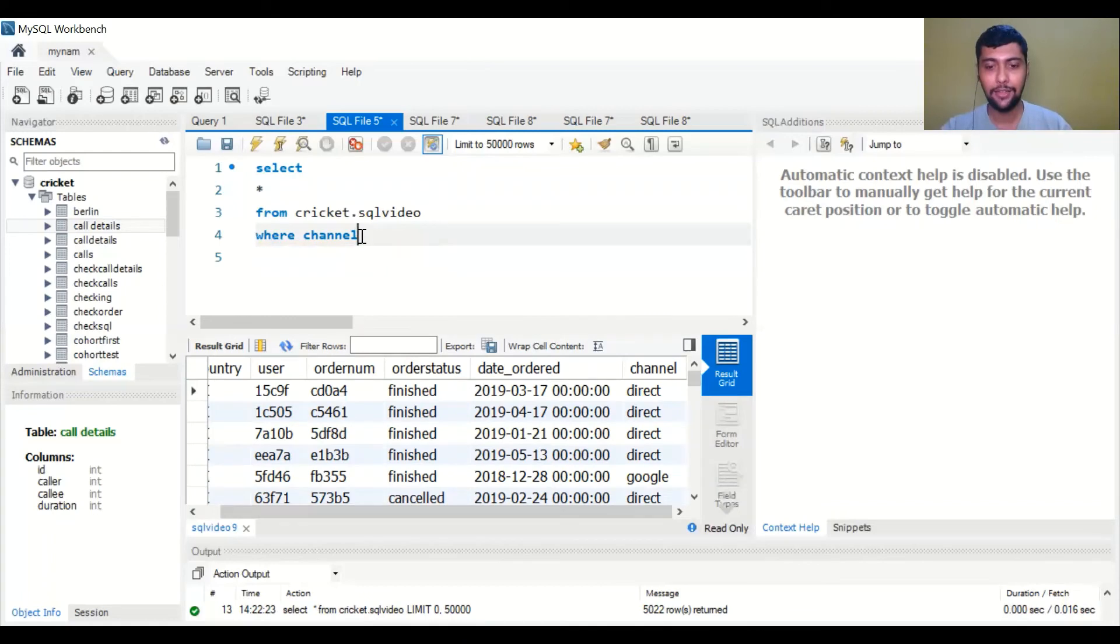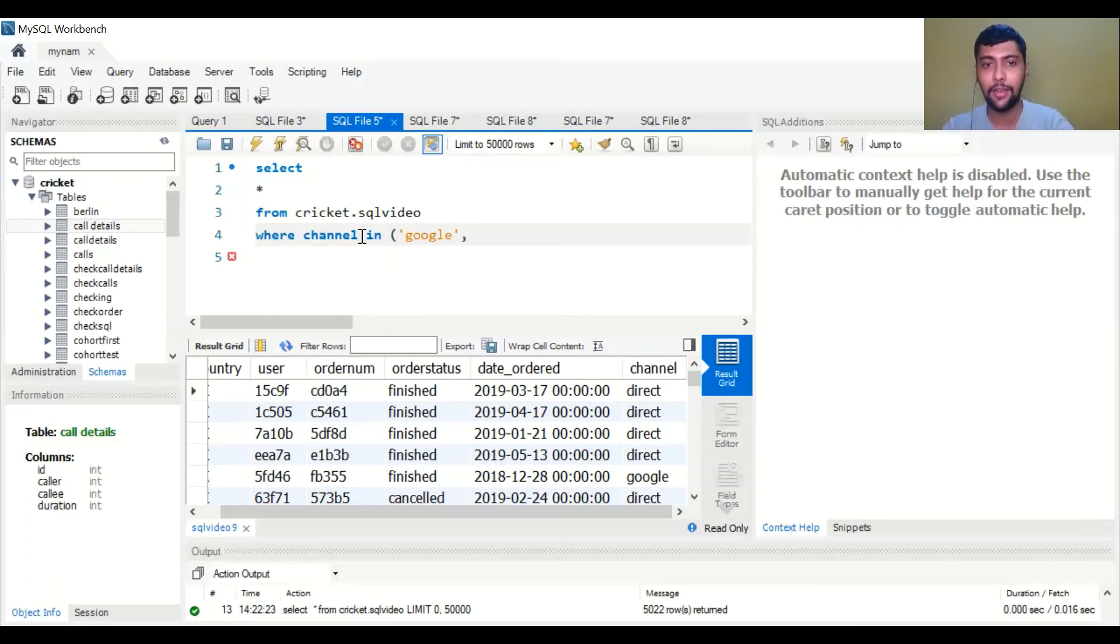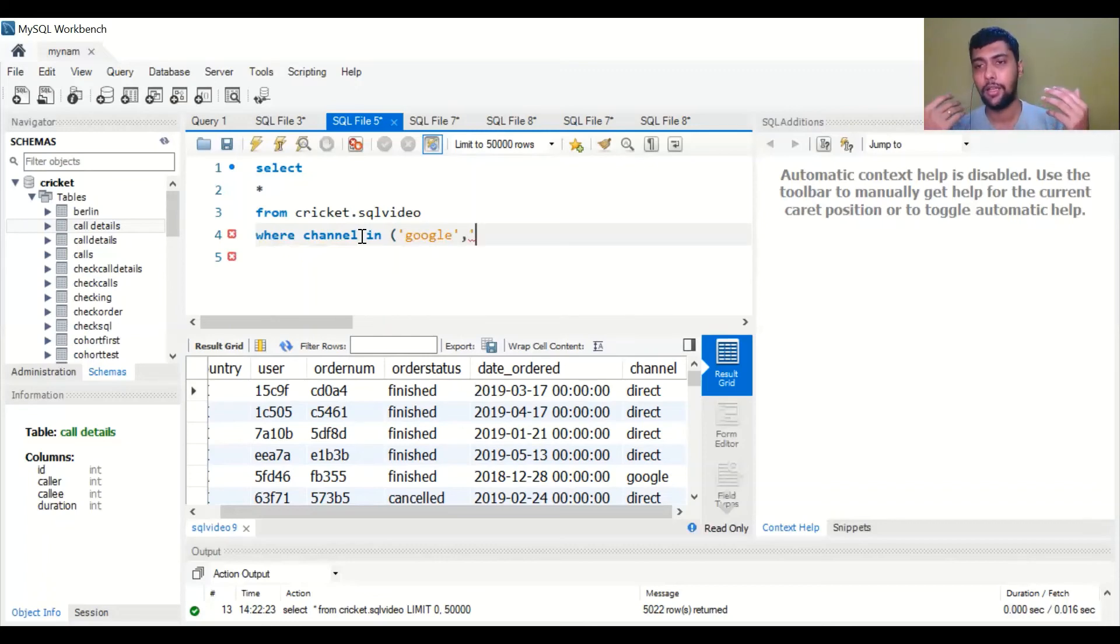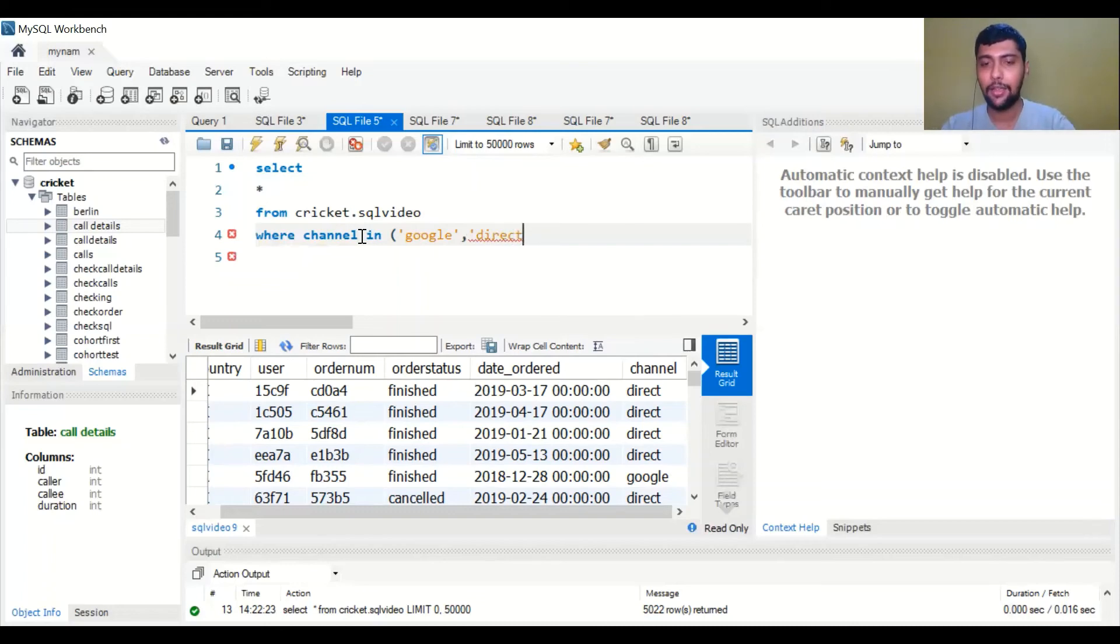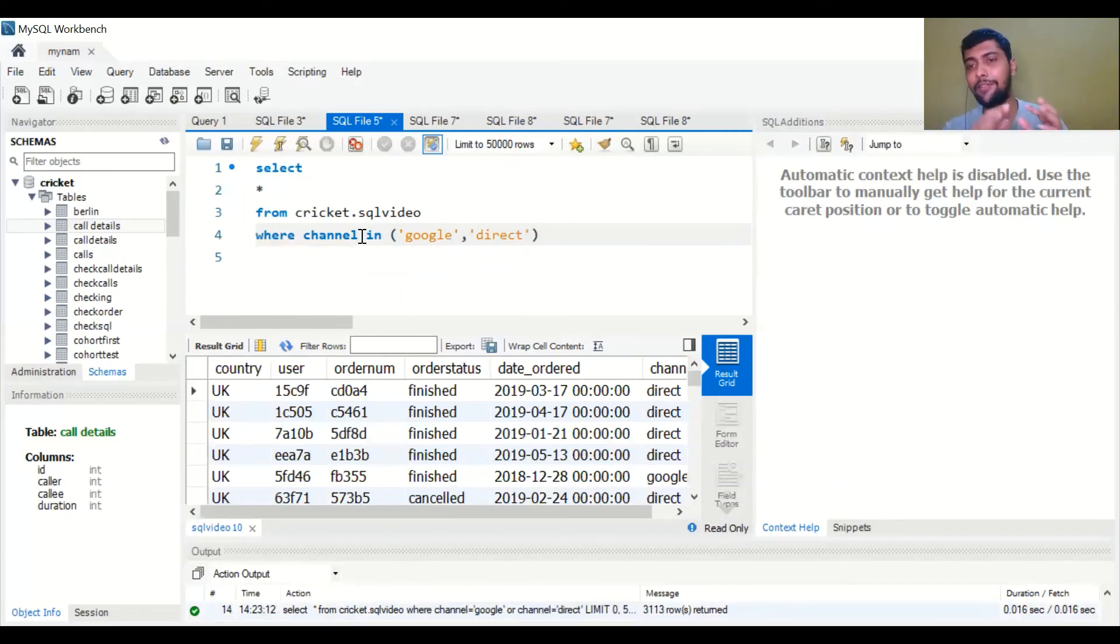How would you do it? You would say WHERE channel, then use the word IN, and then here you can enter as many options as you want. For example, I can enter Google, then I can separate it with a comma, then I can enter for example direct. And now if I run the query I get the exact same output as the previous query with the OR condition.